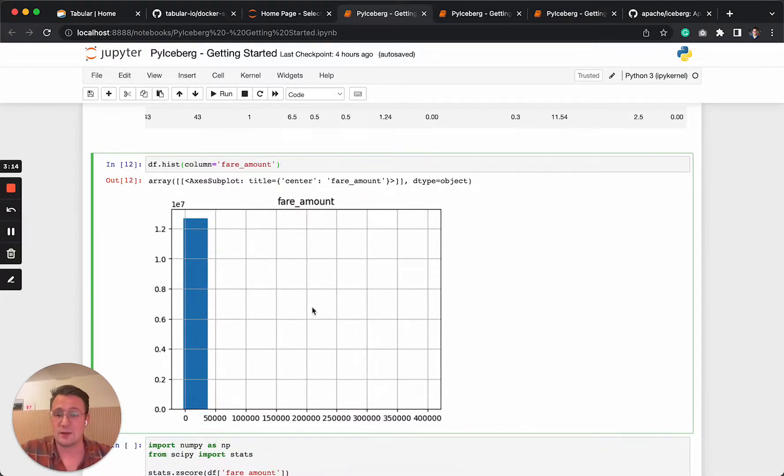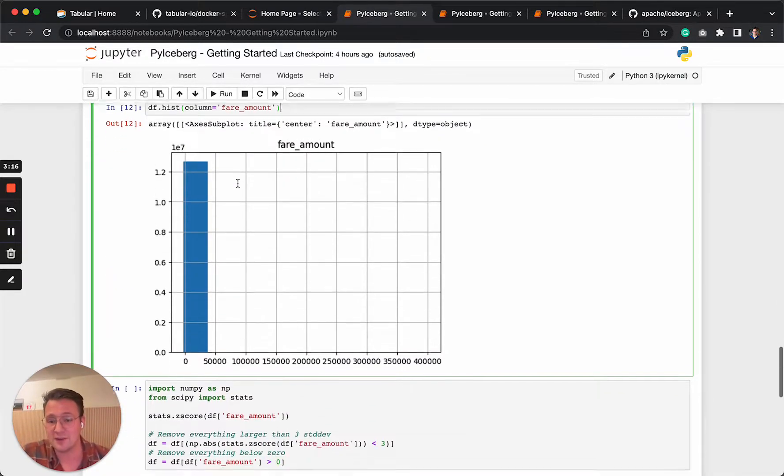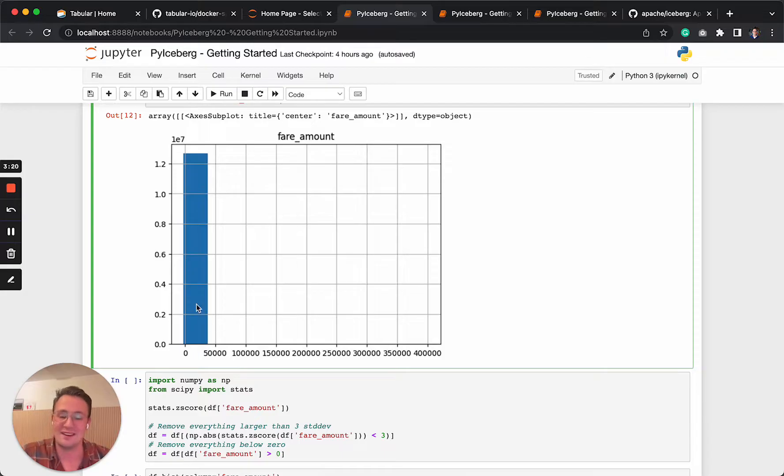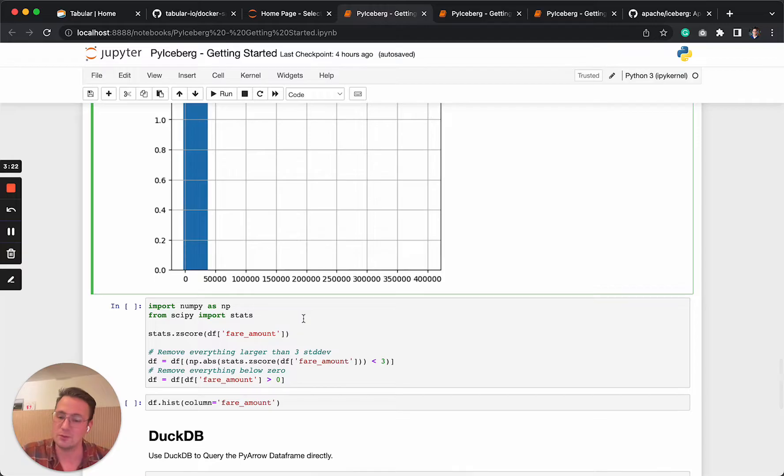So let's look at one of the histograms. If you say fair amount, you can see there's a lot of noise here in the table. This is what we can use.